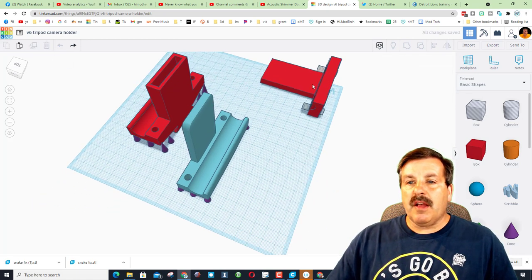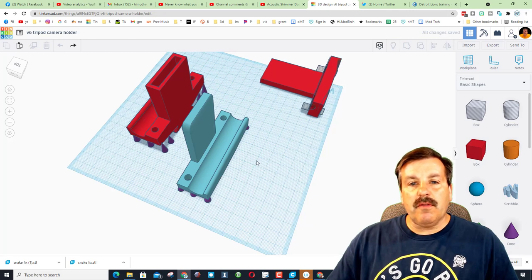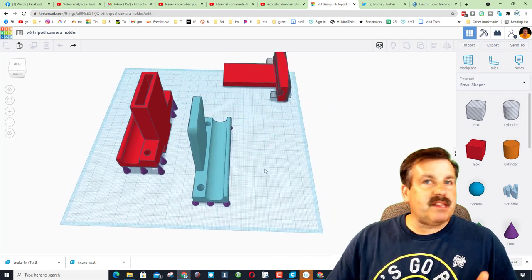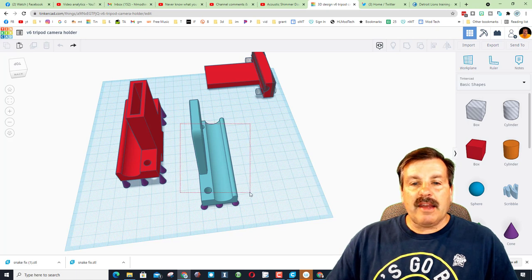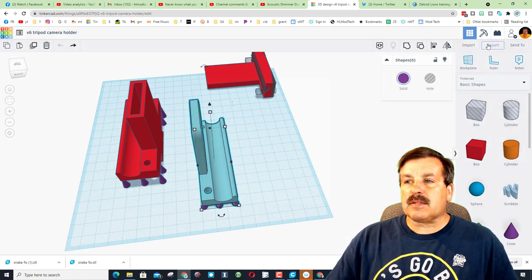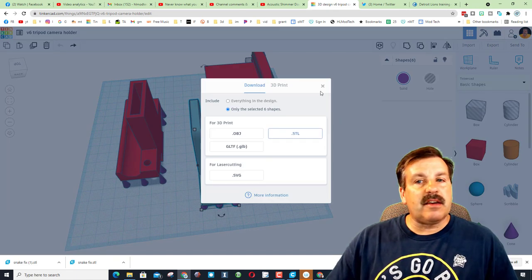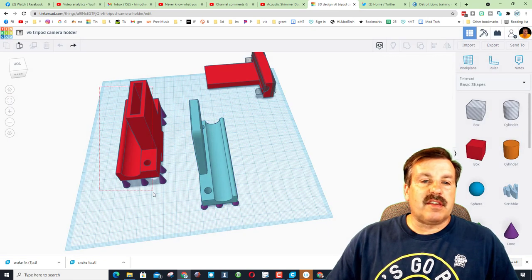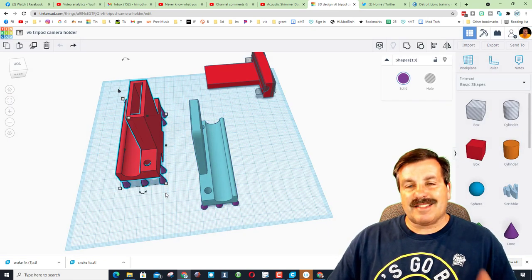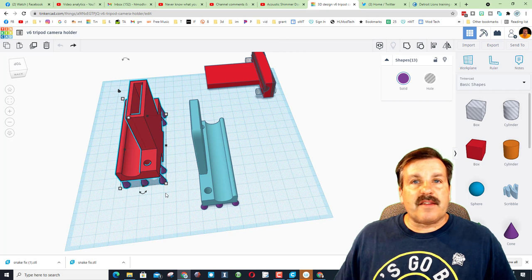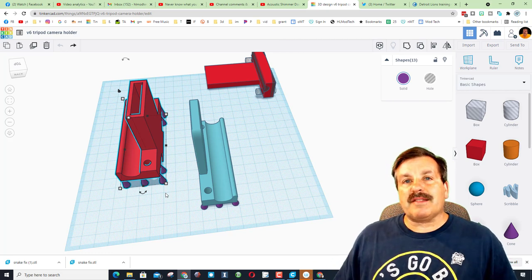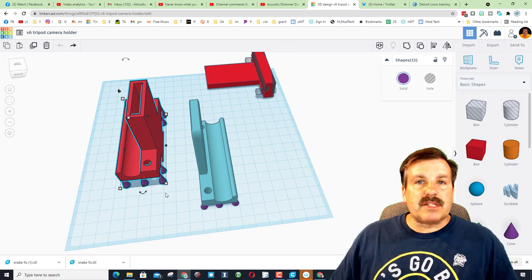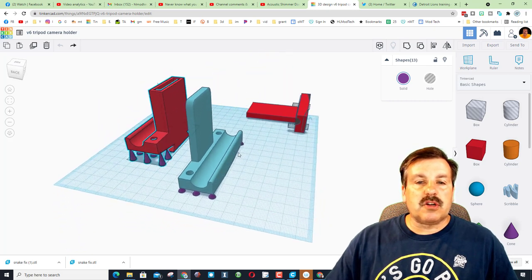When you choose to print these, and they will be available on Thingiverse, I grabbed this chunk and I exported it as a single STL file, and then I grabbed this one and I exported it as a single STL file. Since I've got two printers I was able to get them both printing at the same time, and that worked out pretty slick because I was able to test it much quicker.